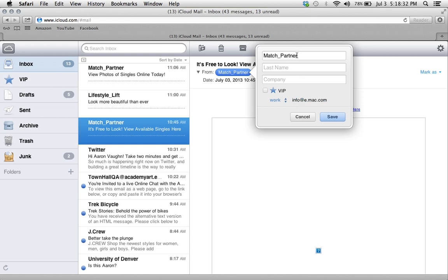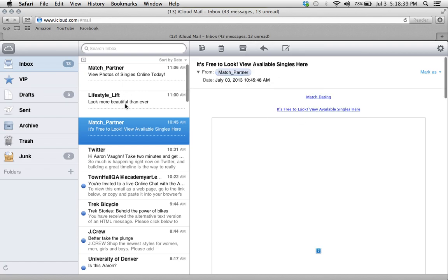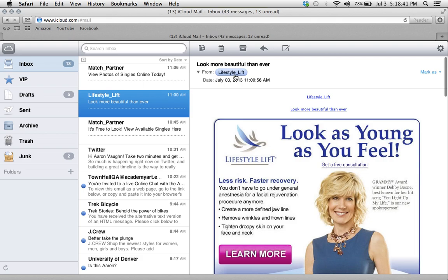And each time it sends an email to me, it uses the same address but a different alias. So as you can see, this one's match_partner and the other one is lifestyle_lift. And I've gotten other emails with different names.